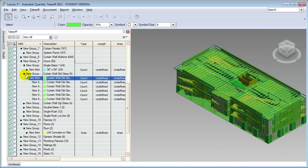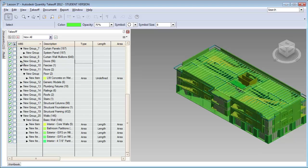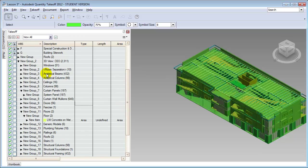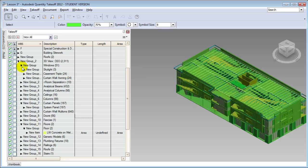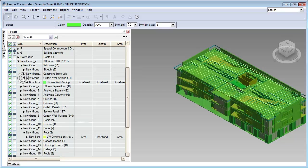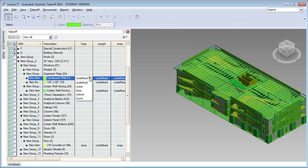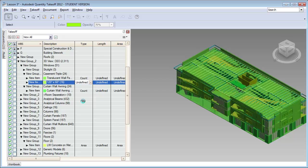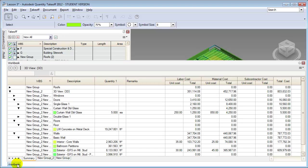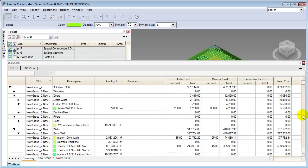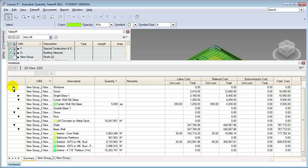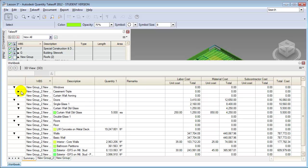Let's close up the doors and look at another group — the windows. Windows are often also estimated by counting them. So we can open up the window type and choose that it's a count item for the casement triple window. By doing these we're actually adding them into the cost workbook, so they'll be showing up here under windows — casement triple.